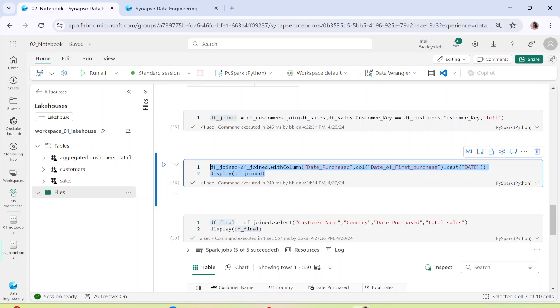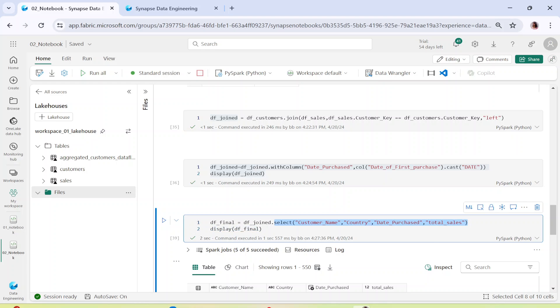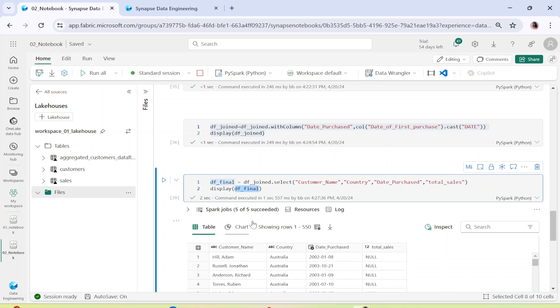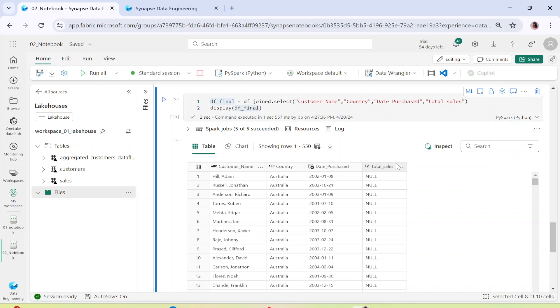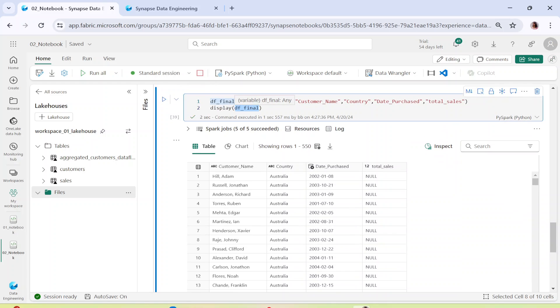From the whole dataframe we are selecting just a few columns — we don't want all columns. We display the final dataframe and this is how it looks: for a particular customer name belonging to a certain country, this is the date purchased and this is the total sales. The data values don't really matter — the key point is how we achieve different types of transformation in Spark notebooks.